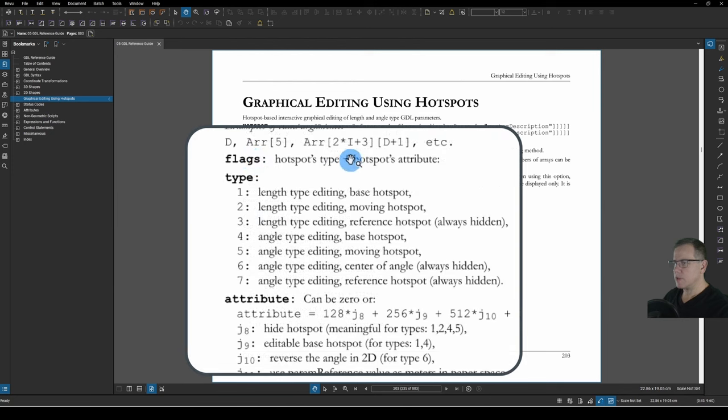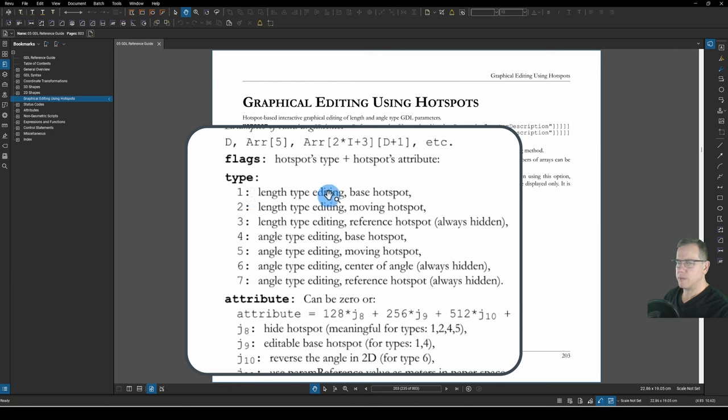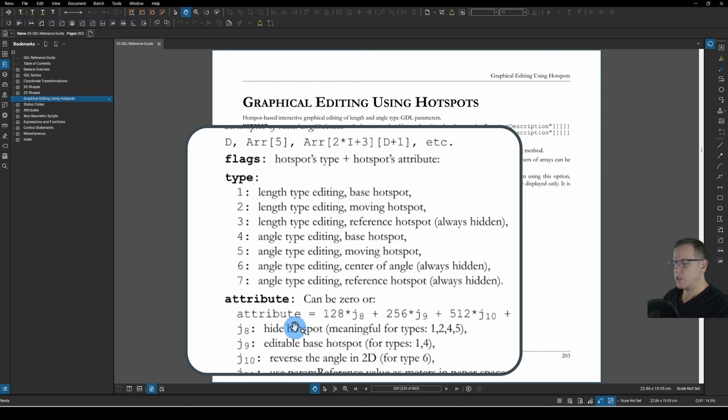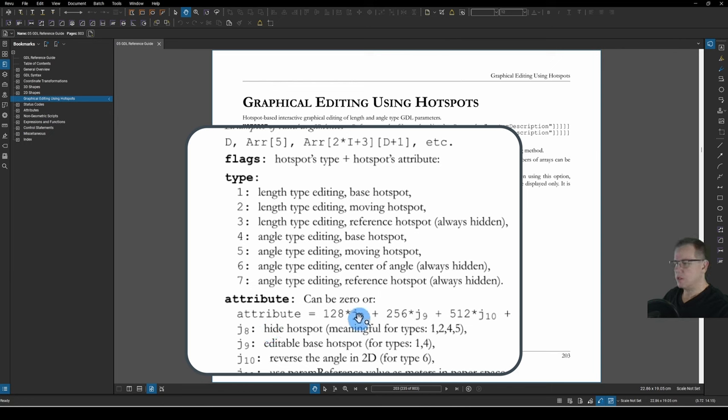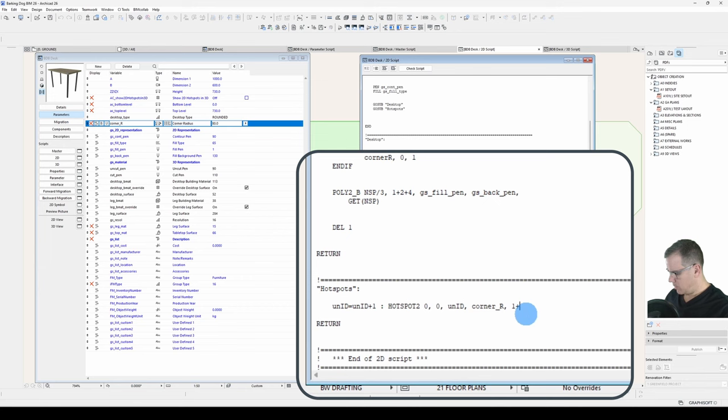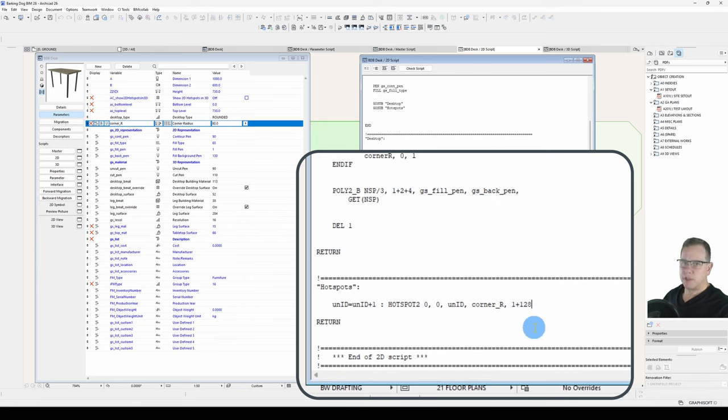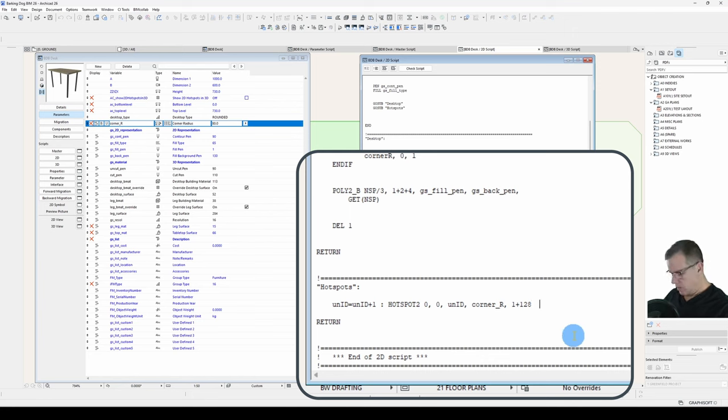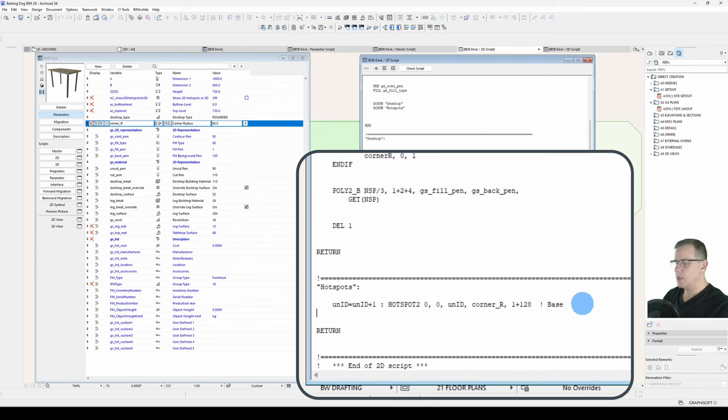Now, our flags. We want this one to be our base hotspot. So, flags, hotspots type, plus hotspots attribute. So, the type will be length type editing. That's what we're going for. And it's a base hotspot. And its attribute. In this case, we will want to hide this hotspot. So, that's J8. J8 is 128. So, what that looks like is 1 plus 128. And that's our declaration for our base hotspot. And I'll just put a little comment so that I know which one it is.